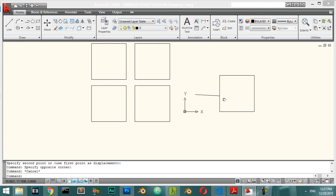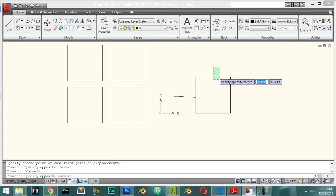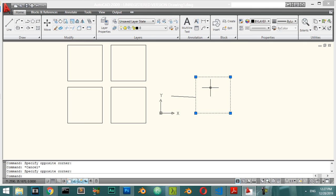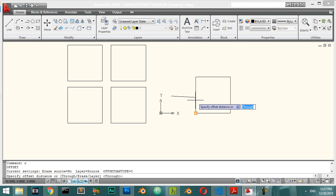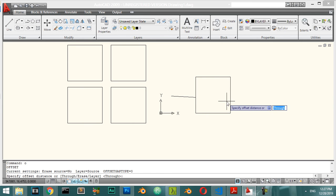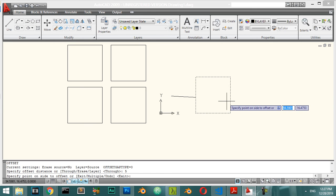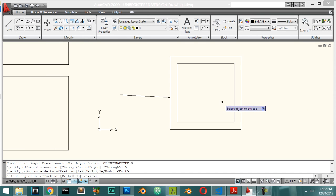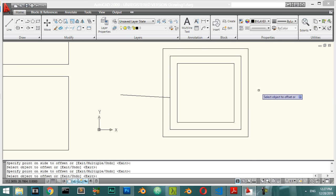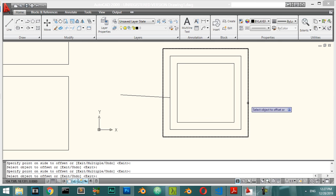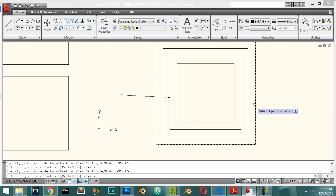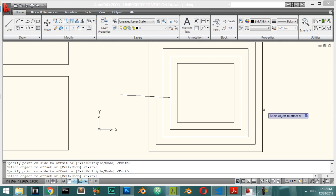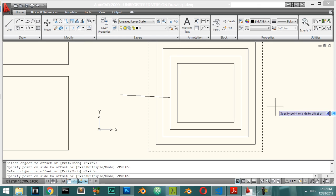The Offset command is typed as O. Select the object — for example a rectangle — specify the offset distance, say 5, then click on the side you want to offset toward. You can offset inward or outward.